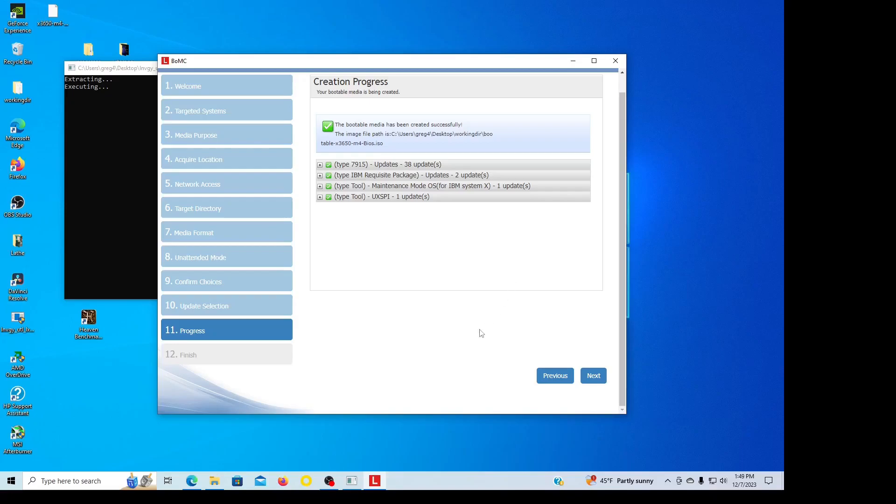Okay, now it's done, and there's all the information it downloaded. It says the image file path is C users Greg4 desktop working dir bootable x3650 M4 BIOS ISO, so you're going to need that directory.